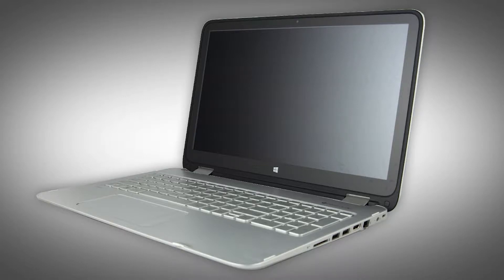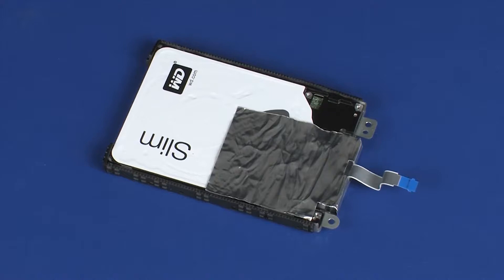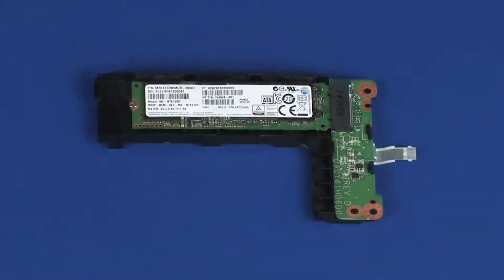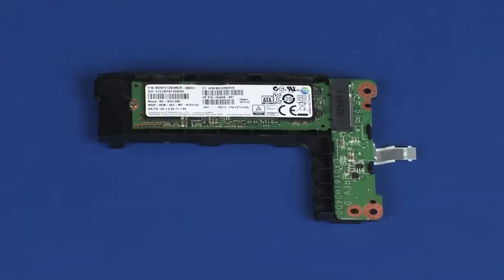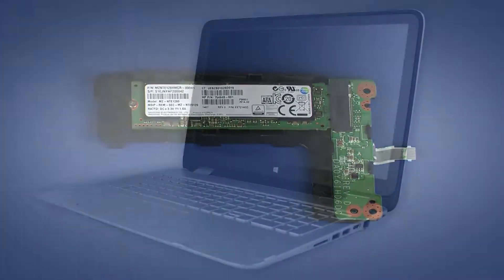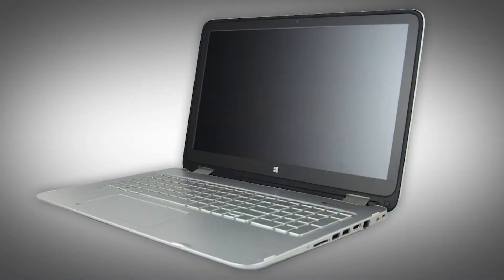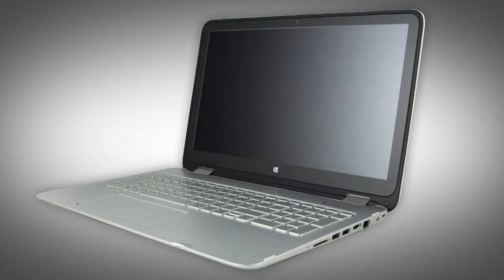Depending on your notebook's configuration, you may have either a hard disk drive assembly or a solid state drive assembly. However, the removal and replacement of these assemblies is identical and demonstrated in the following video.